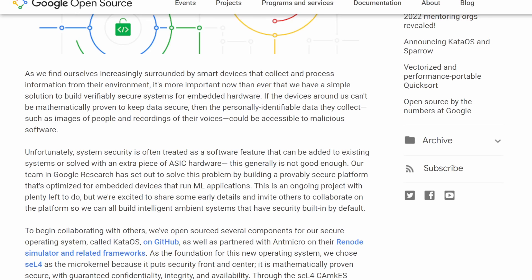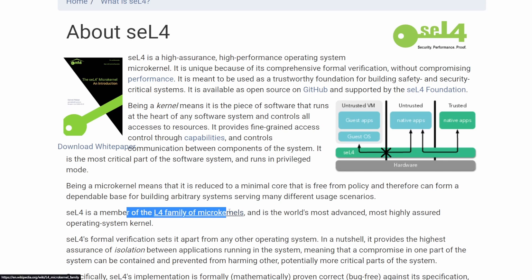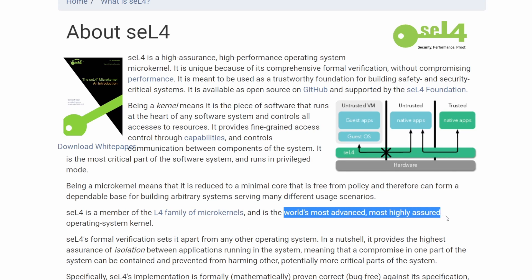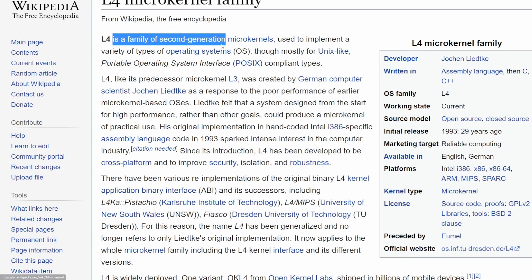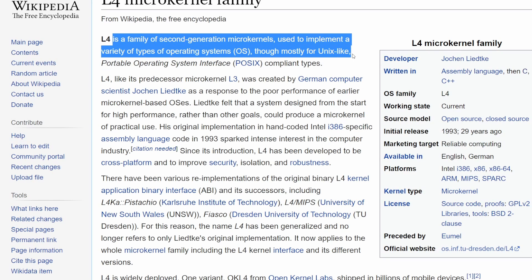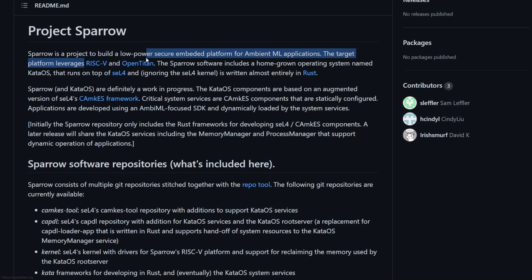I'll post a link in the description to both the blog post and the open source project so you can follow along as Google develops it. seL4 is a high-performance operating system microkernel, unique because it focuses on performance while running a very lean kernel. It's a member of the L4 family of microkernels, which claims to be the world's most advanced and highly assured OS kernel. L4 is a family of second-generation microkernels used to implement a variety of operating systems, mostly Unix-like with POSIX interfaces, written in C and C++. So the entirety of Kata OS can't be completely Rust, since it does leverage this C/C++ microkernel for the RISC-V and OpenTitan architectures.